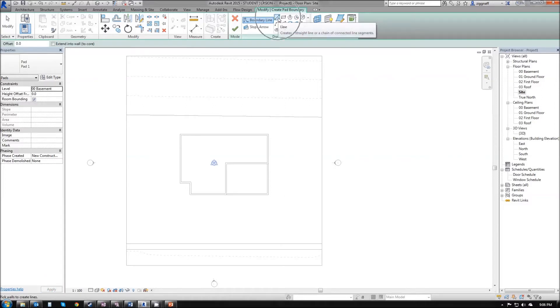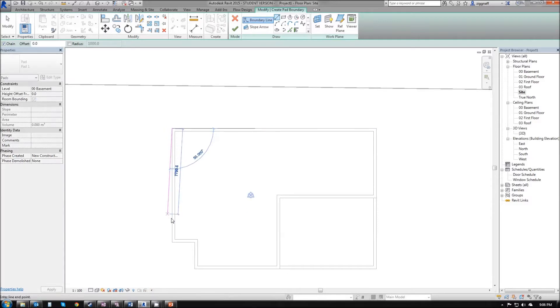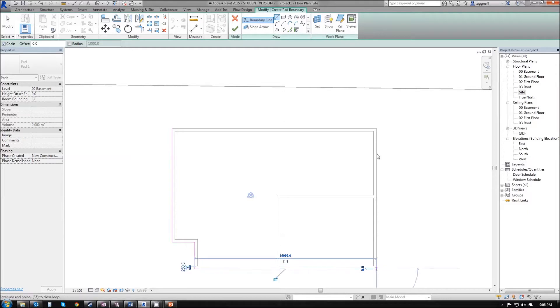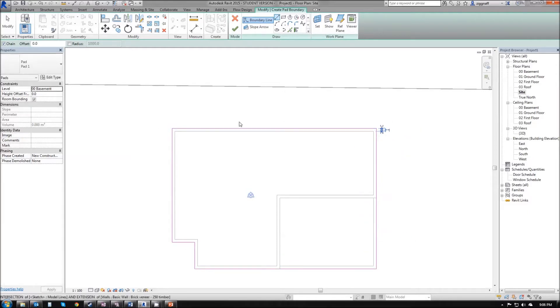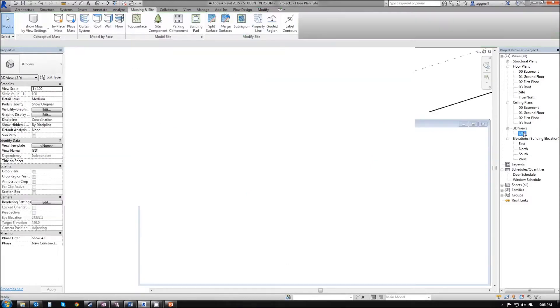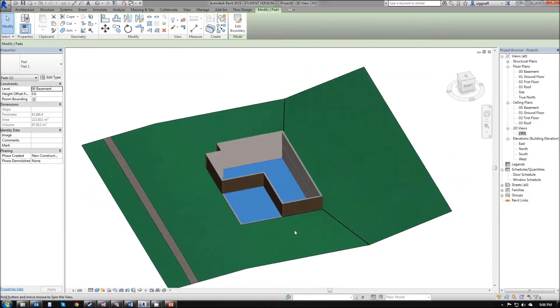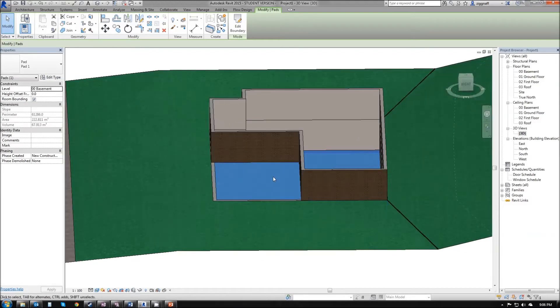I'm going to choose my line tool and draw around the outside of my basement like so. Once it is complete, I'm going to hit the green tick, go into my 3D view, and you can see now I have a house that is no longer full of dirt.